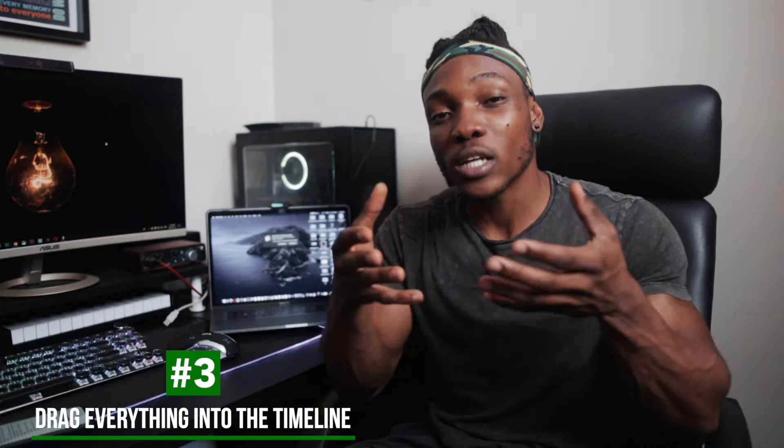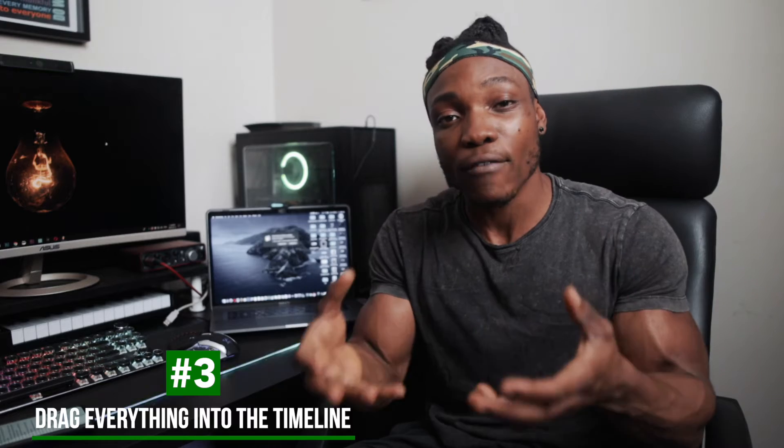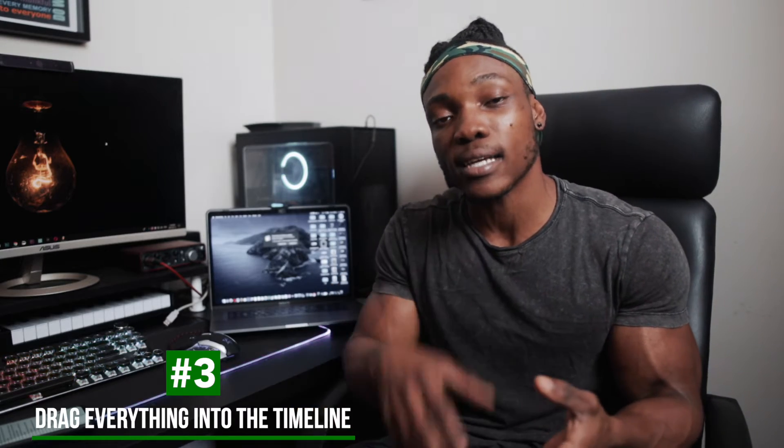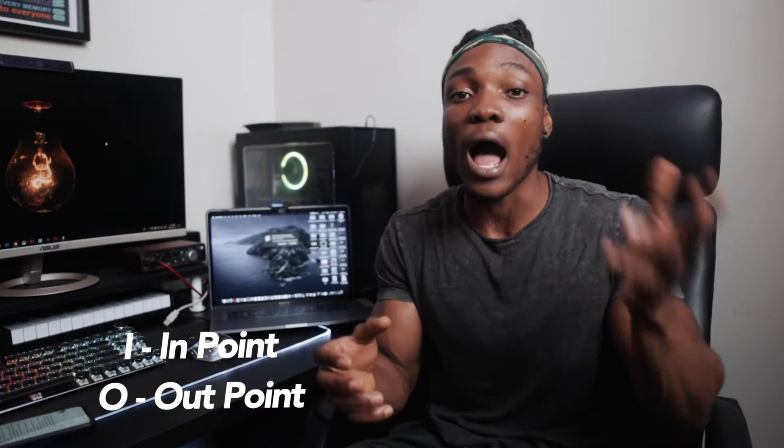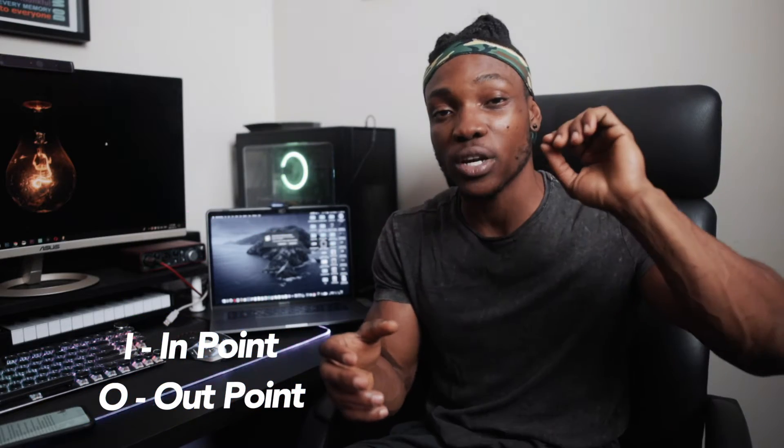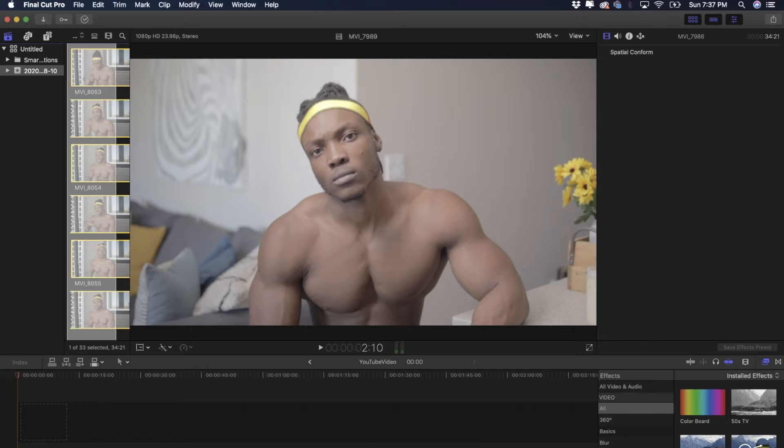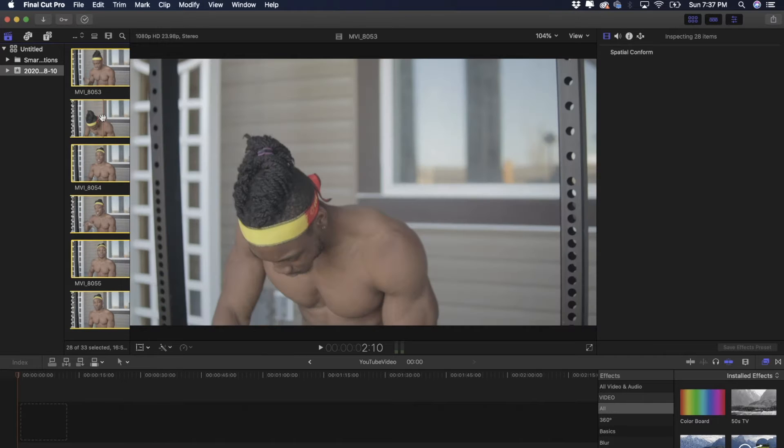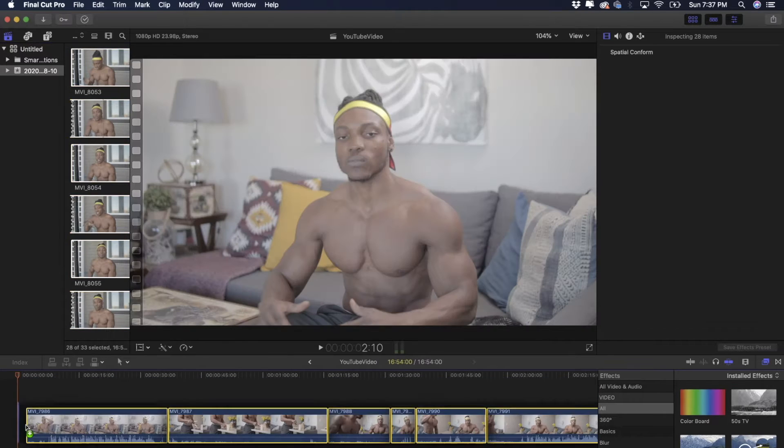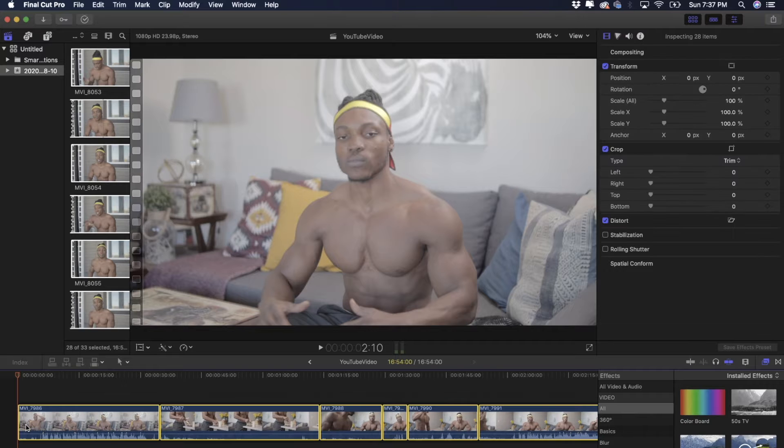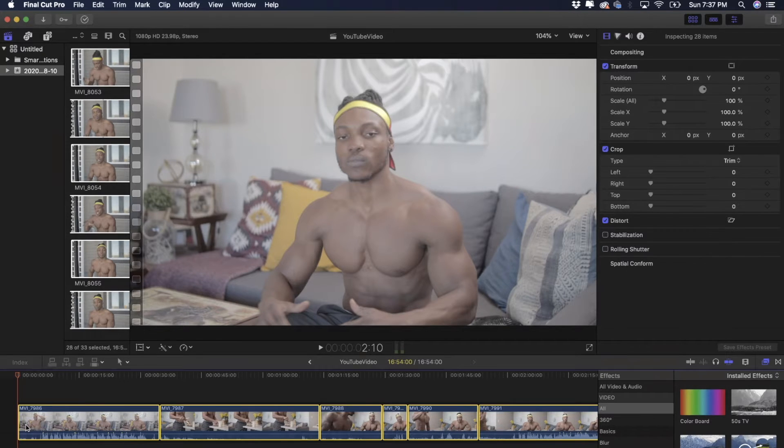For step number three, you want to drag everything you're going to be working with into the timeline. There's shortcut keys you can use for this: I for inserting the in point of a clip and O for inserting the out point of a clip. If you want to know more about that stuff, also let me know down in the comment section. There's a lot to understand about this kind of stuff. Basically, you want to drag everything you're going to be working with into the timeline, everything. Just make sure you get them all in there, drag them there, and then we work from there.